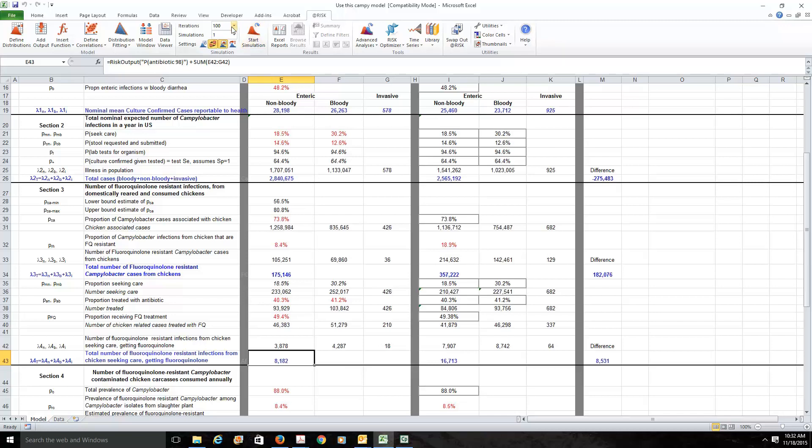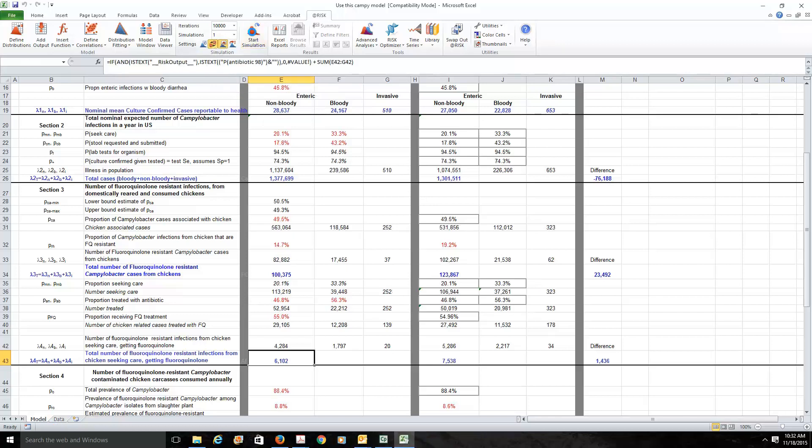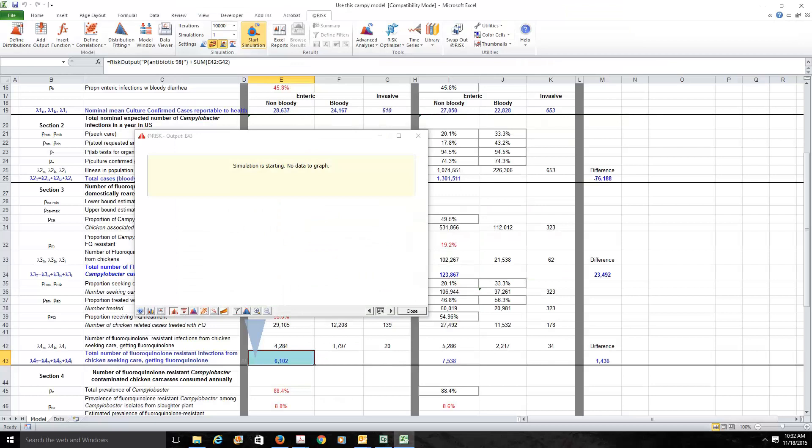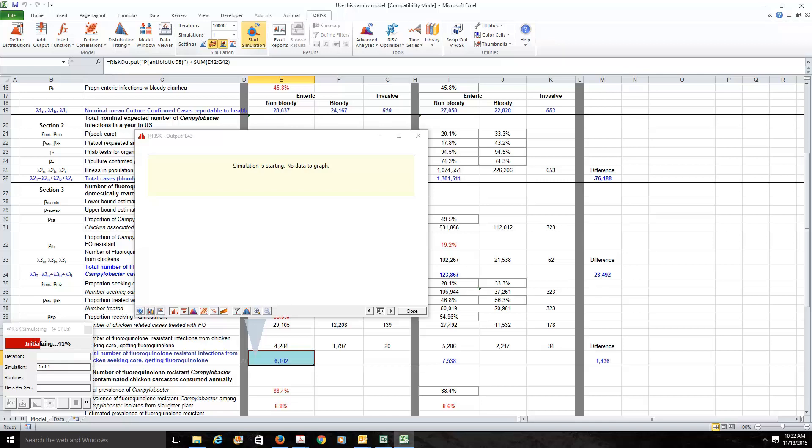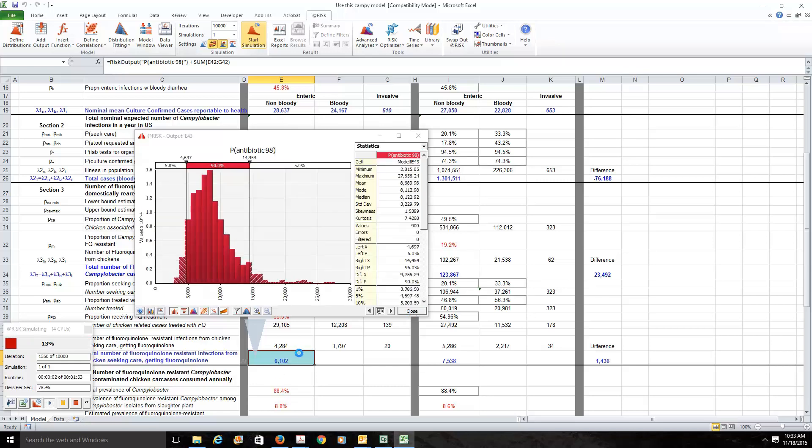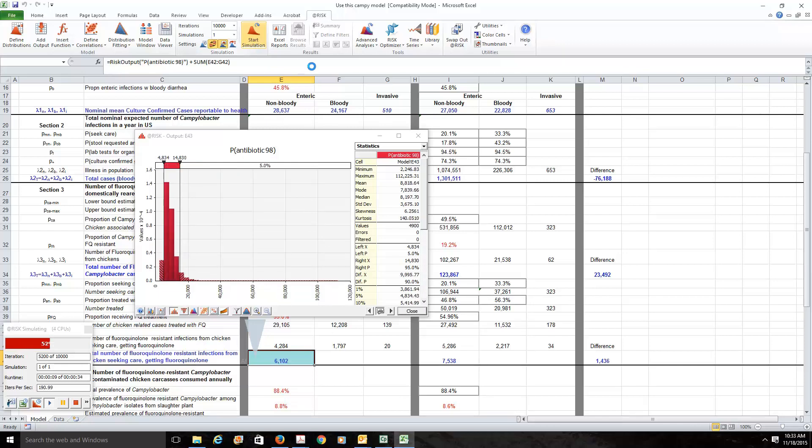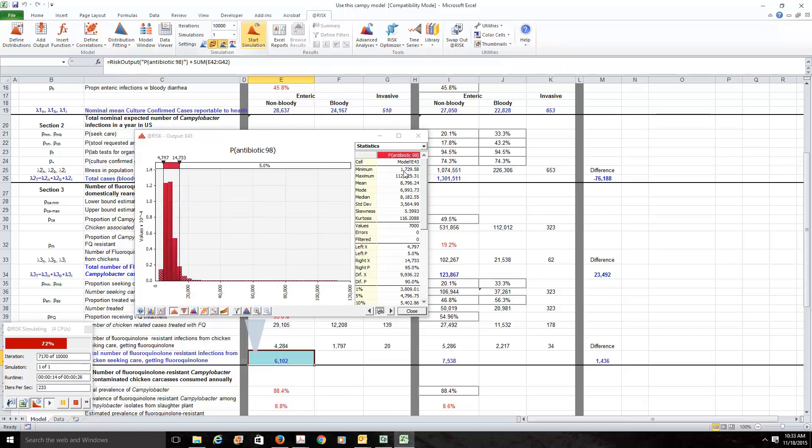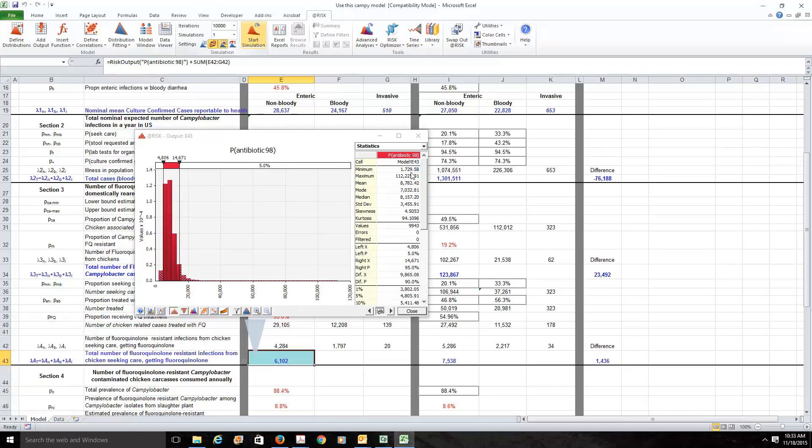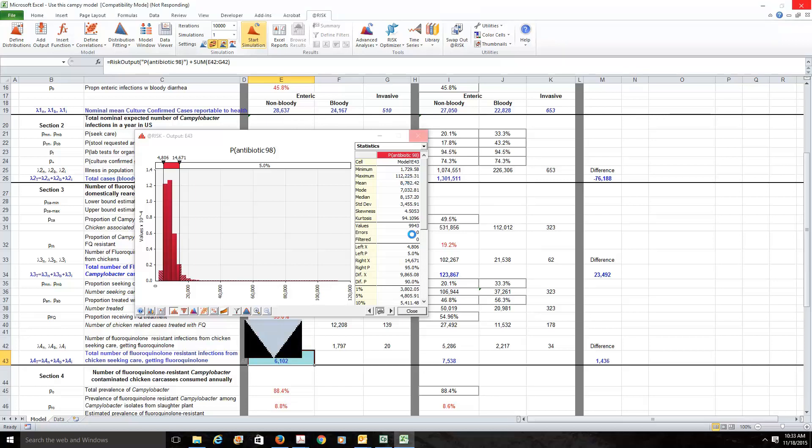I'm going to do a simulation. We'll estimate this number 10,000 times. And then we'll see how severe the problem is. What we're seeing here is somewhere between, we're not quite finished, I've got a minimum of 1,729 people. Or it could be as many as 112,000 people. So that's quite a range between 1,000 and 112,000 people. Our mean is 8,782 people. So that's quite a range.